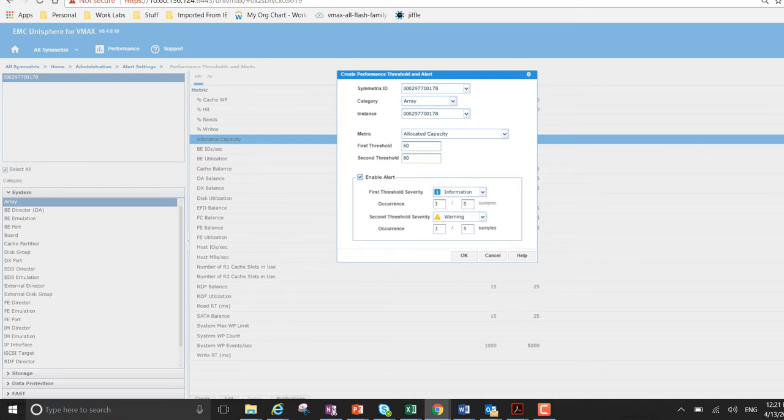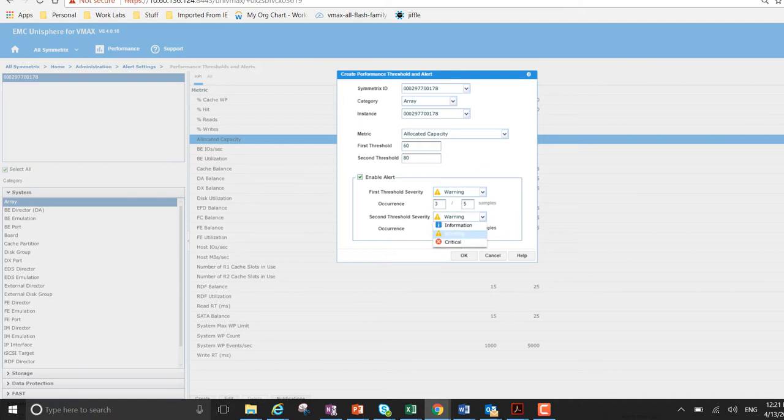And I want to enable alert. So the first threshold severity, I want it to be warn for information. And on the second I want it to be critical.